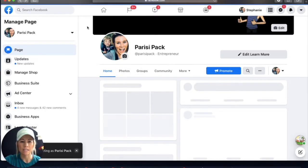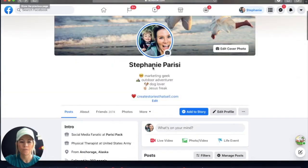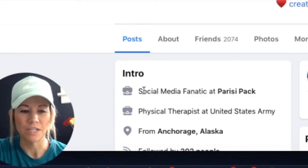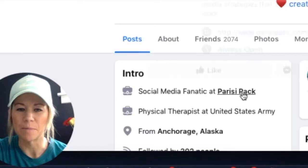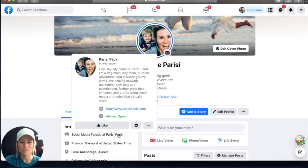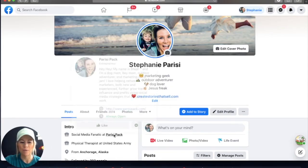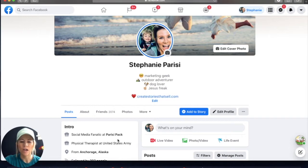Right away, it highlights something that people can click on, as I just clicked on it. And it's fun, because you can also add a catchy title. For instance, I say I'm a social media fanatic at Parisi Pack. So it's just fun to explain things. And right away, it links to your website and things like that.